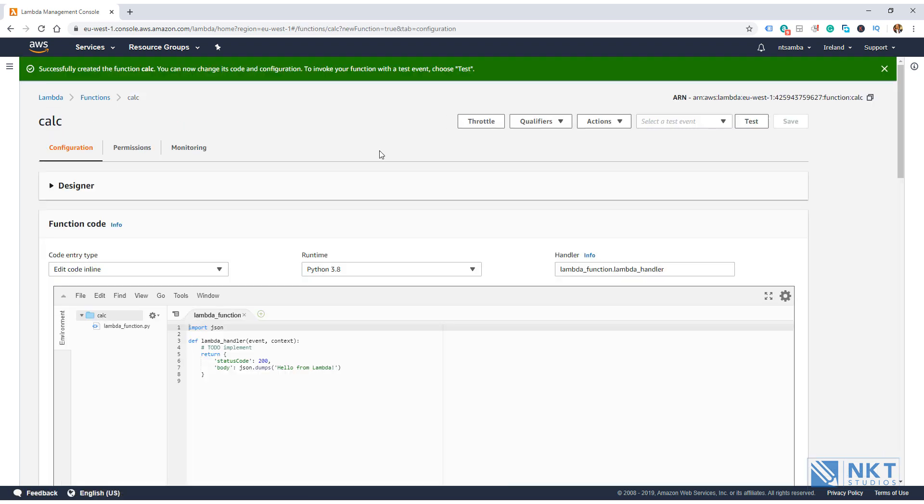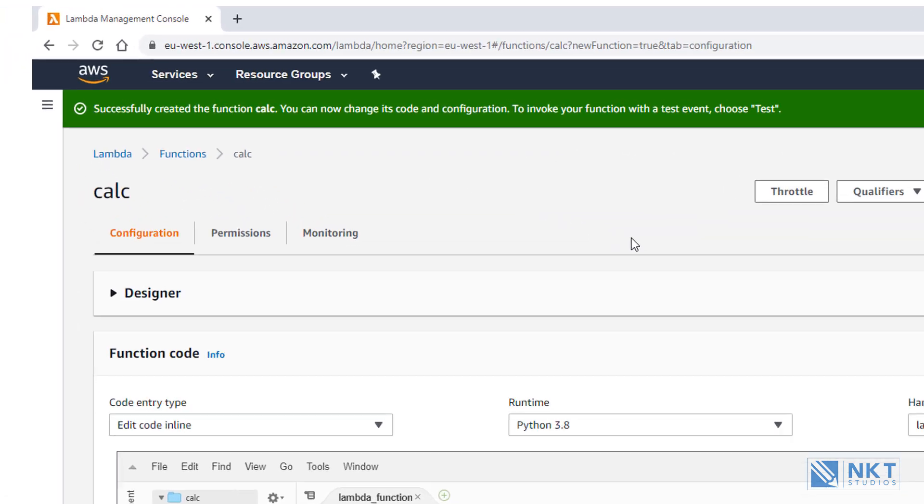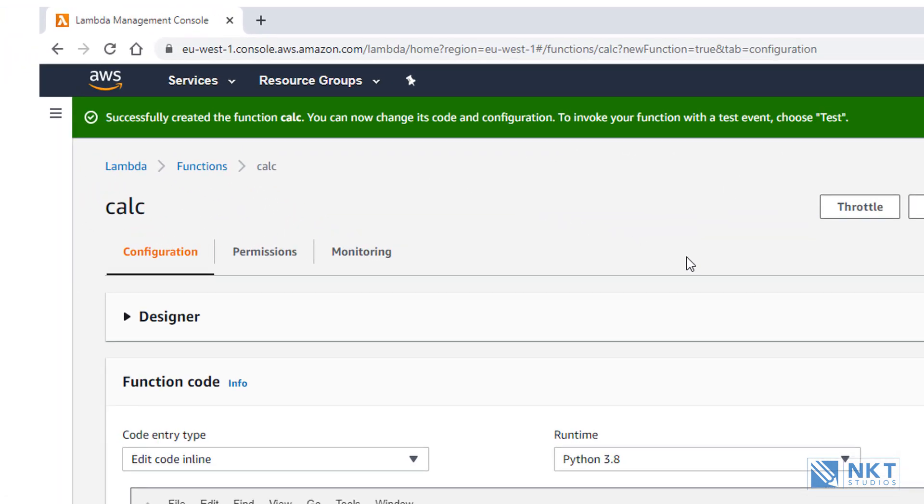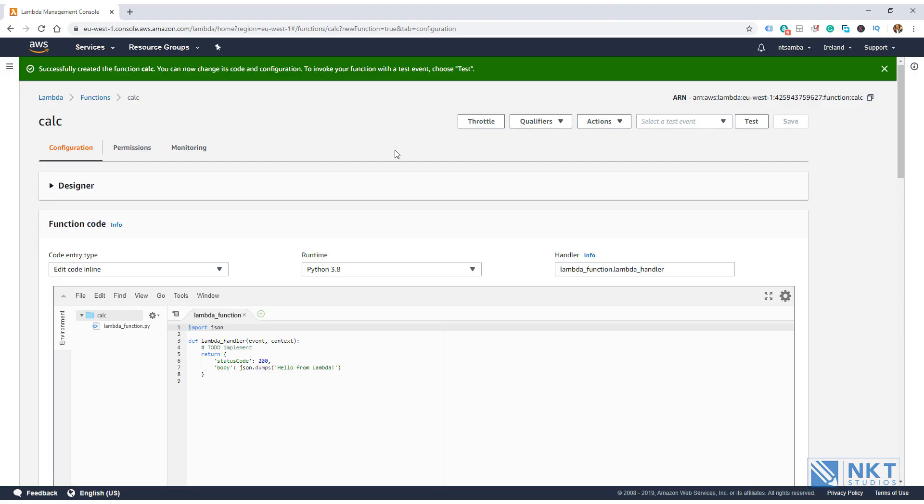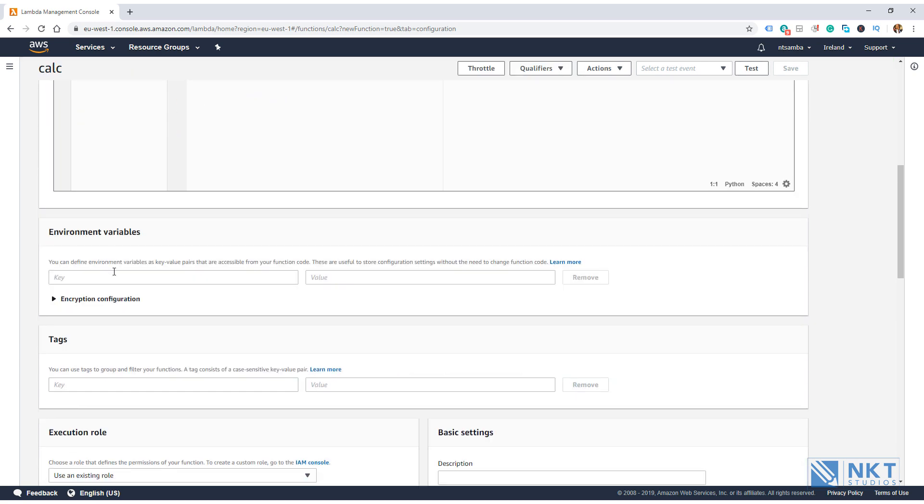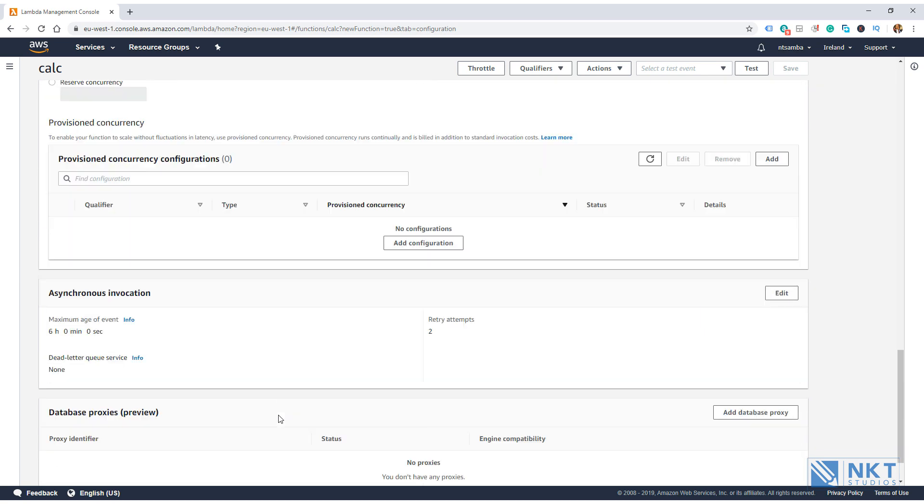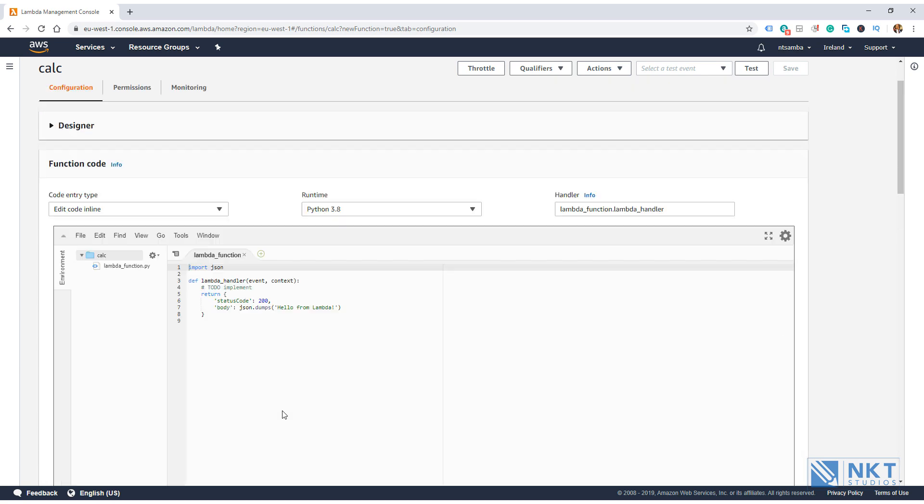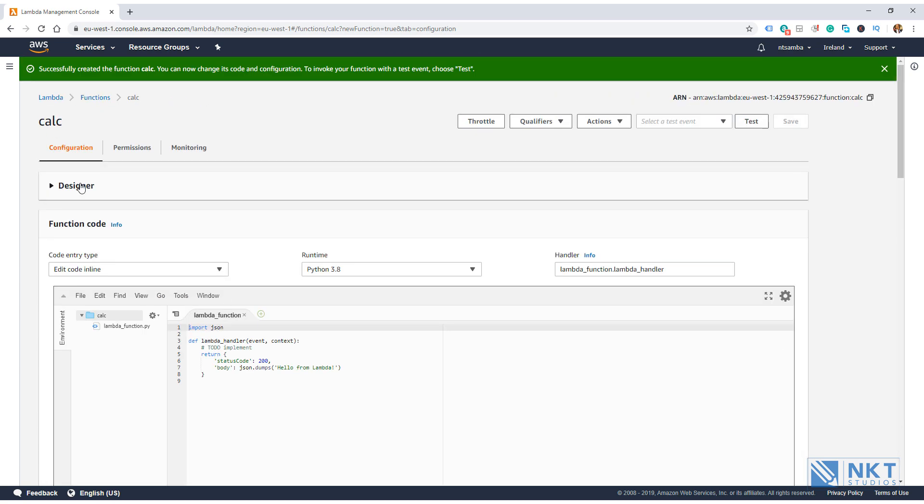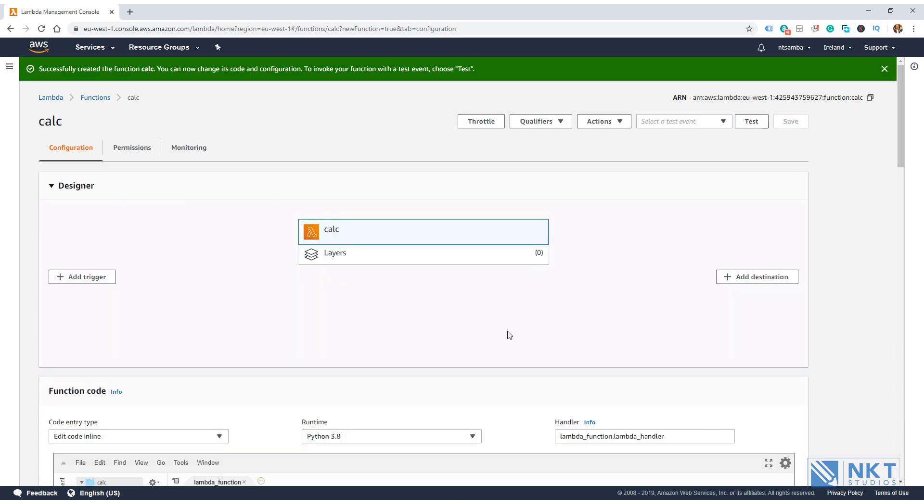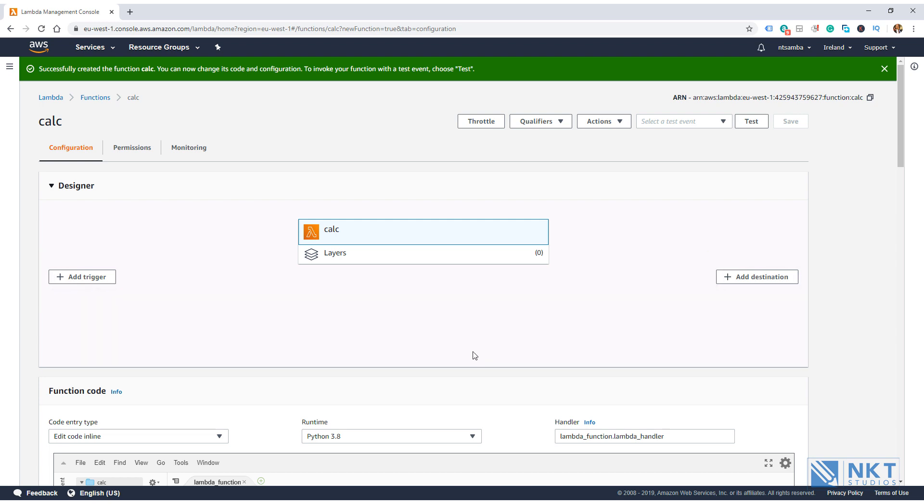This page that we're seeing is the Lambda configuration page. And it has got many different sections, such as designer, function code, environment variables, tags, and execution roles. The others if you scroll down. Let's just expand designer and see what is there. As you can see, it allows us to add triggers and destinations. Triggers are the things that can invoke our Lambda function. In the next video, we'll add API Gateway as a trigger for our Lambda function.